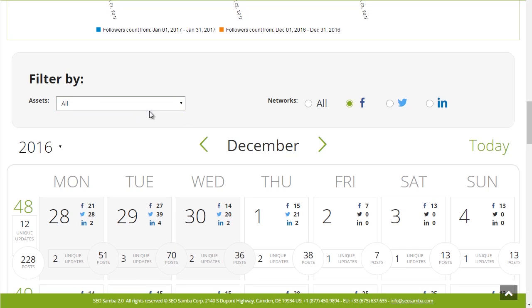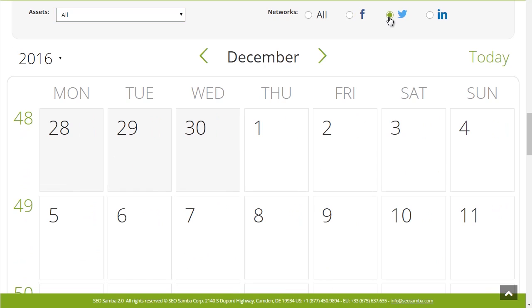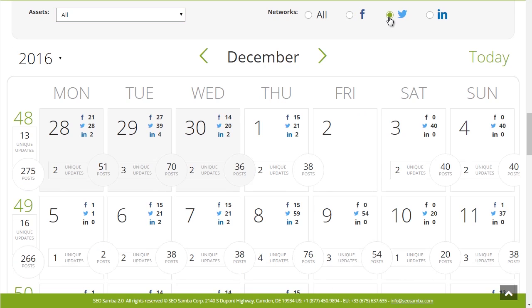For more clarity, you could also choose to display only posts from certain social networks such as Facebook, Twitter, or LinkedIn.